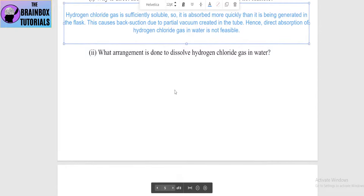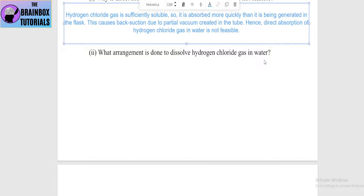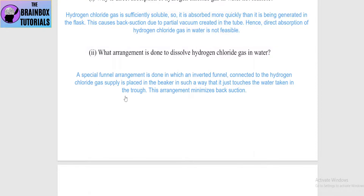What arrangement is done to dissolve hydrogen chloride gas in water? It is dissolved using a funnel arrangement — an inverted funnel connected to the hydrogen chloride gas supply is placed in a beaker such that it just touches the water in the trough. This arrangement minimizes back suction.